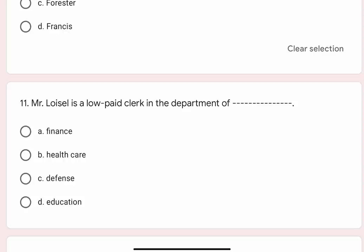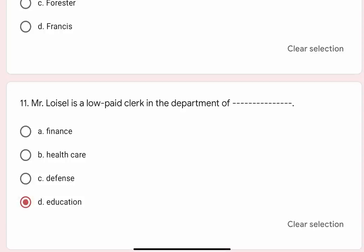Question 11: Mr. Lavazel is a low paid clerk in the department of blank. Options are A. Finance, B. Health care, C. Defense, D. Education. Correct option is D. Education.